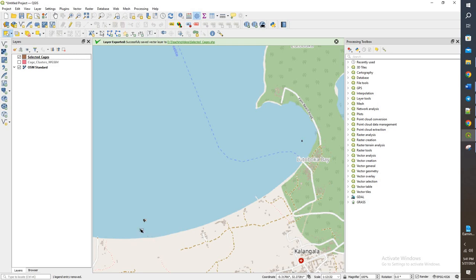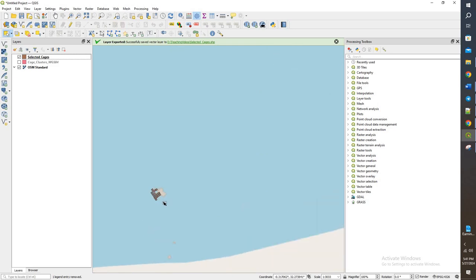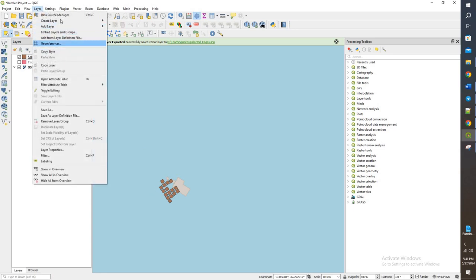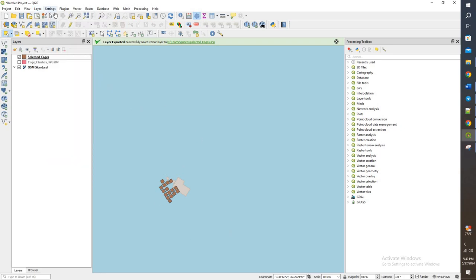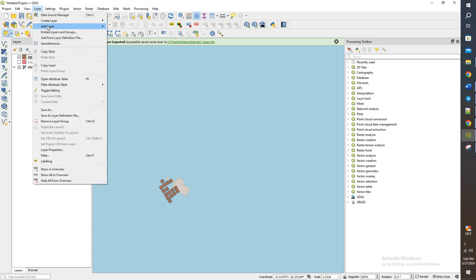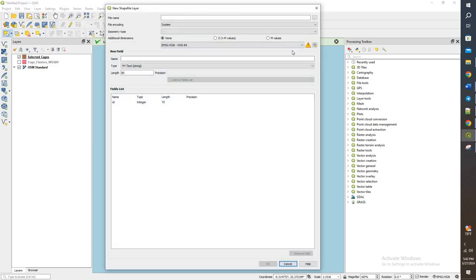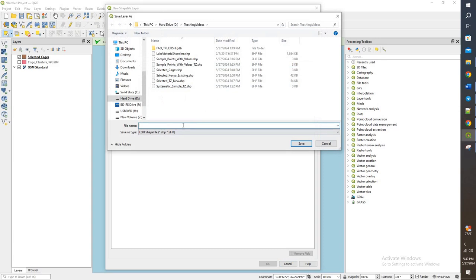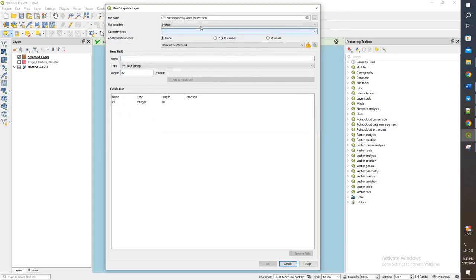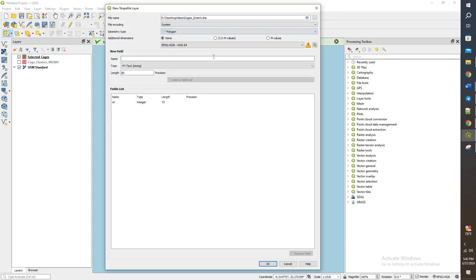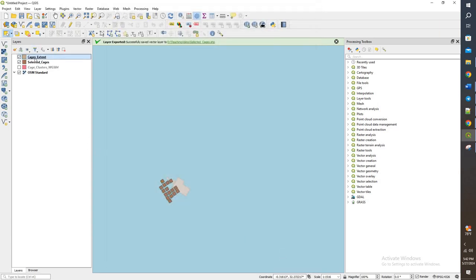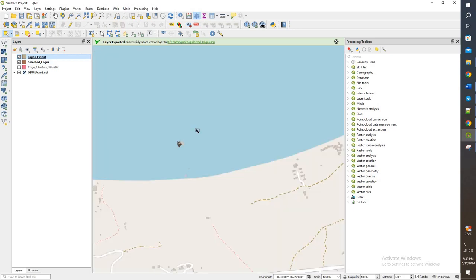And what I want to do is create almost like a little square around each of these cages, because we're going to end up buffering these out. But because they are individual features, we will get a bunch of buffers. A buffer would happen for each cage. So we can either dissolve it. So we'll go ahead and create that square. We'll do create a new shapefile. I'll call this cages extent. Click the geometry type and we'll do a polygon. And we'll set that to submit here. Go ahead and click OK. We now have this new file.